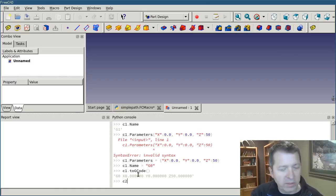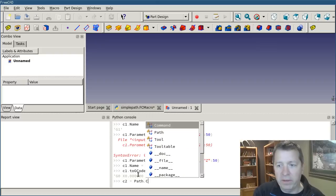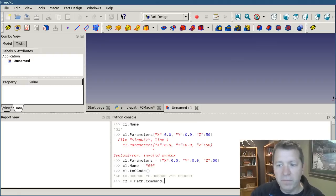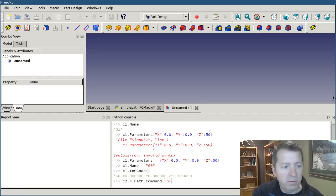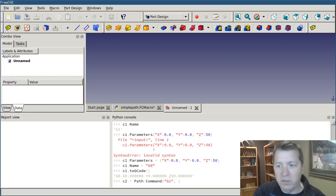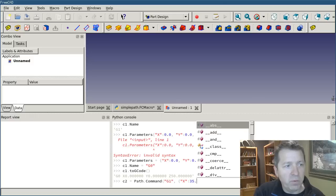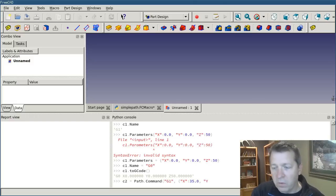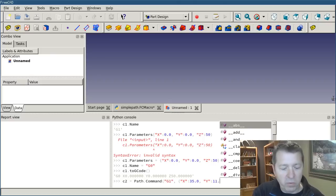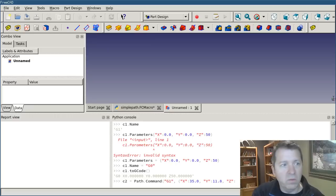so we'll create c2 equals path.command. And pass in the name, and then pass in the dictionary, and we'll go to x35.0, y, go to 11.8, z, we'll go to 10.